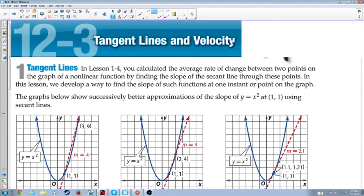12.3 Tangent Lines and Velocity. In lesson 1.4, you calculated the average rate of change between two points on the graph of a non-linear function by finding the slope of the secant line through these points. In this lesson, we develop a way to find the slope of such functions at one instant or point on the graph. The graphs below show successively better approximations of the slope of y equals x squared at (1,1) using secant lines.